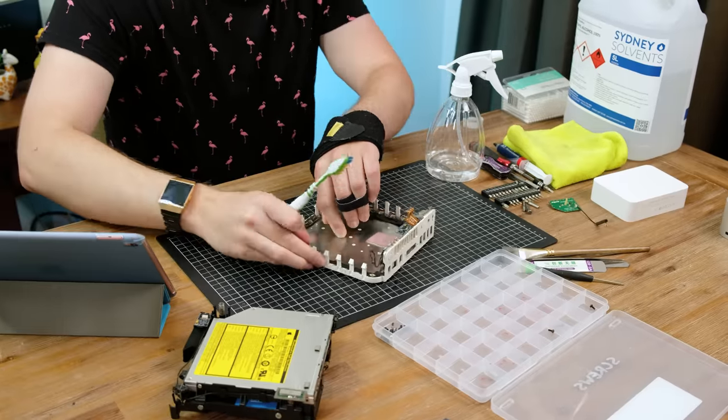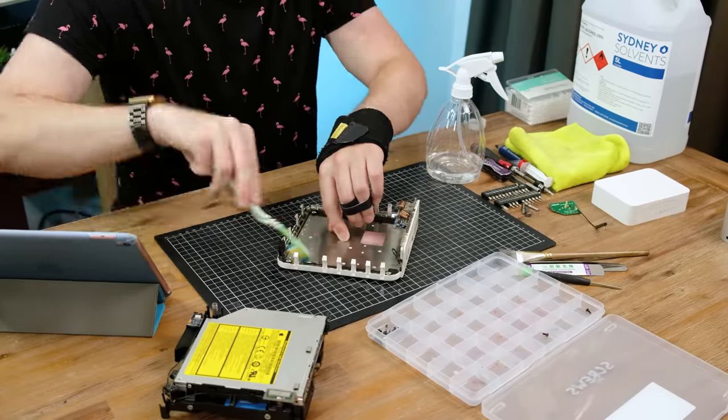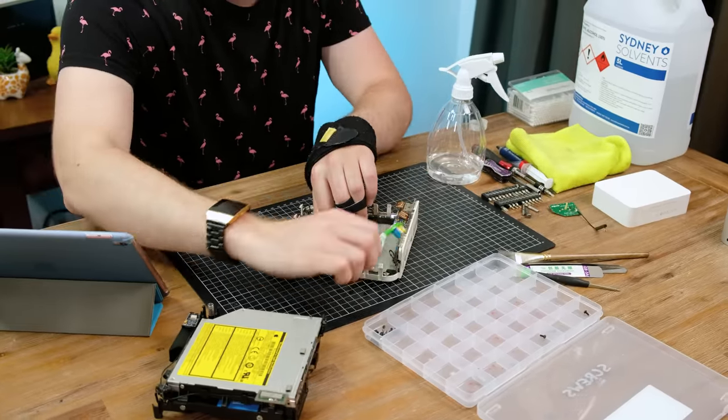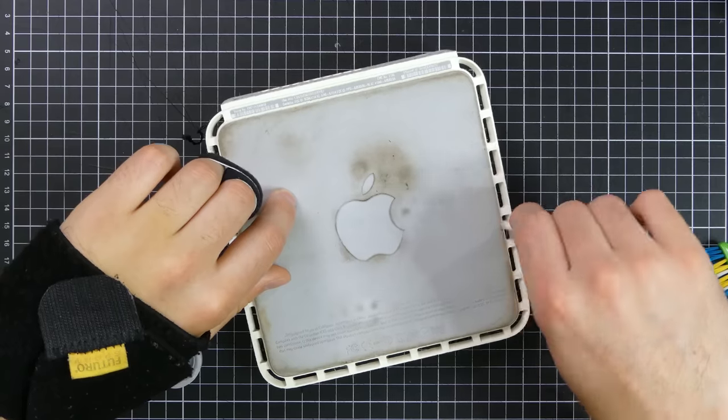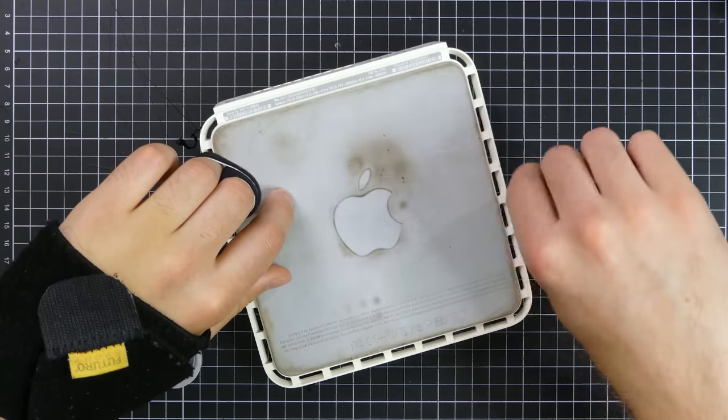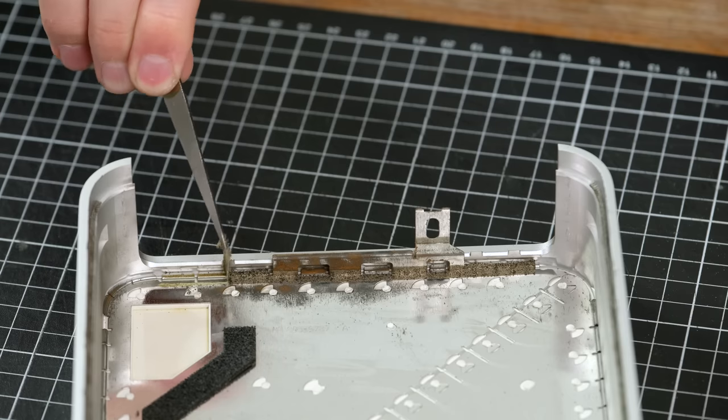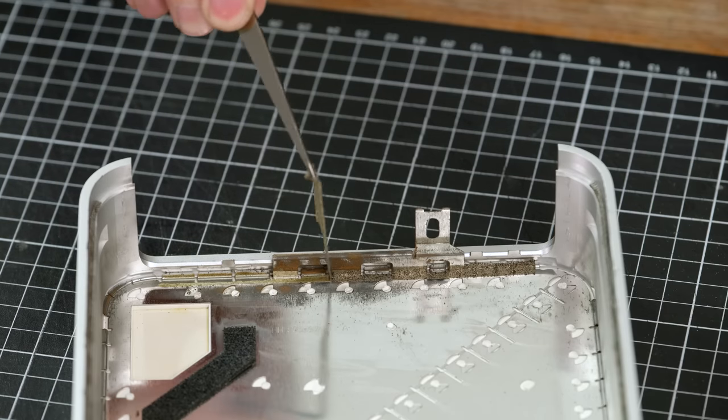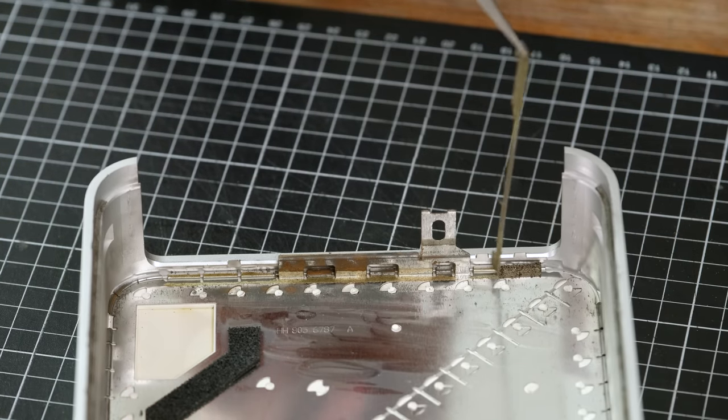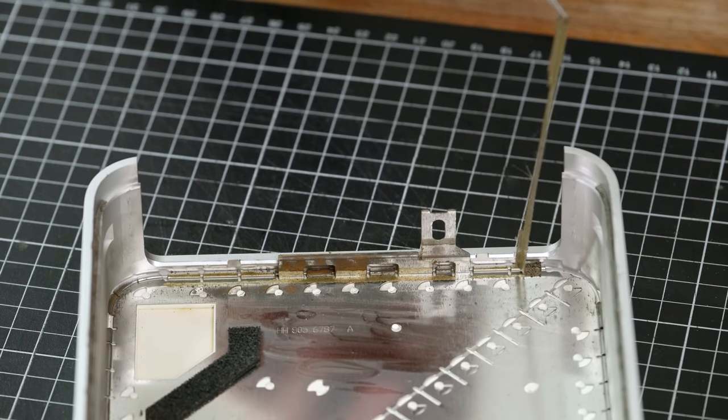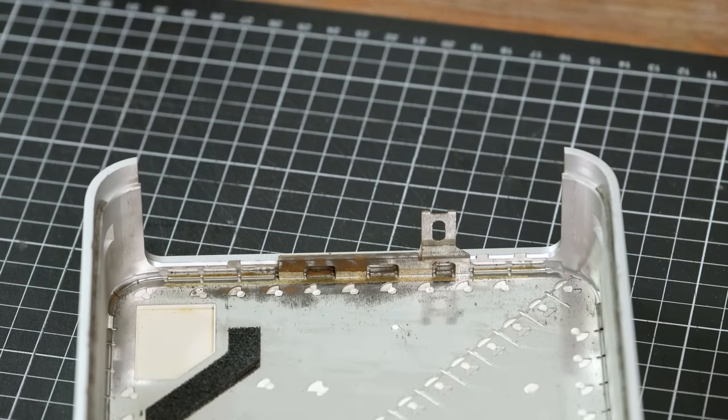There was a lot of grime and tarnishing, so I went over the casing with some isopropyl alcohol. Some Q-tips made it a whole lot easier getting into the air vents. Sadly, some of the foam that sits between the top and bottom casings had completely disintegrated, so I'll simply remove as much as possible.